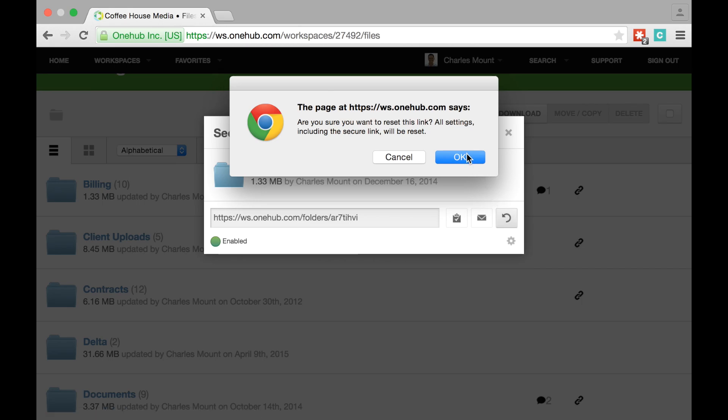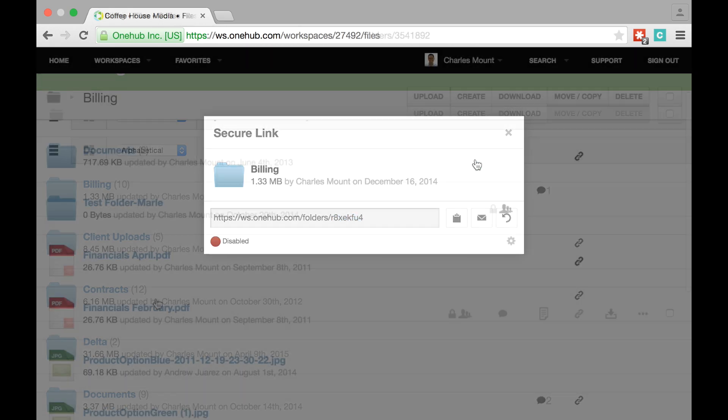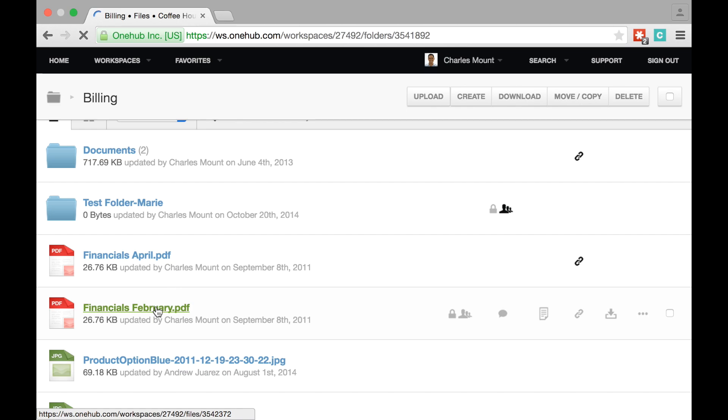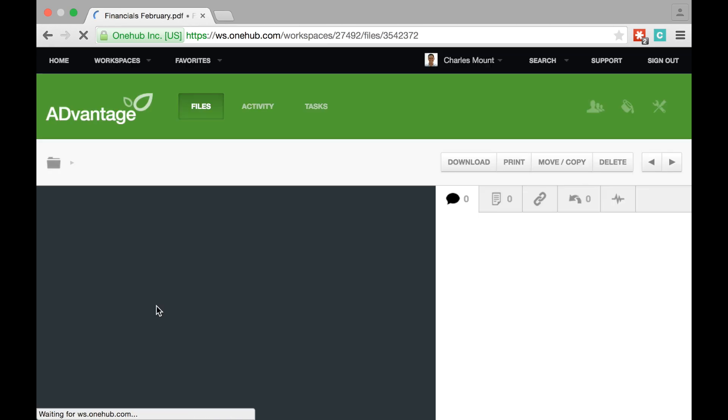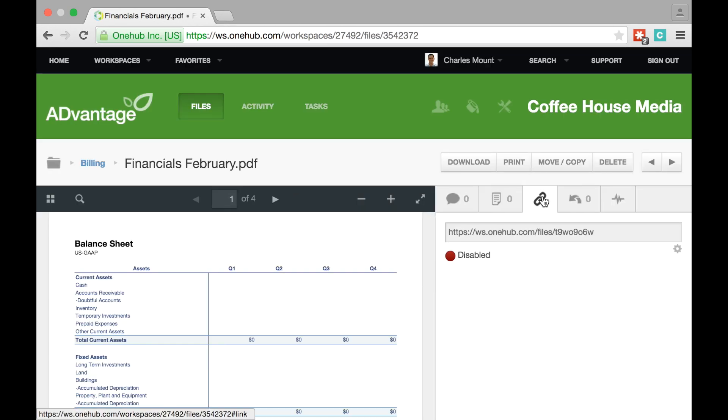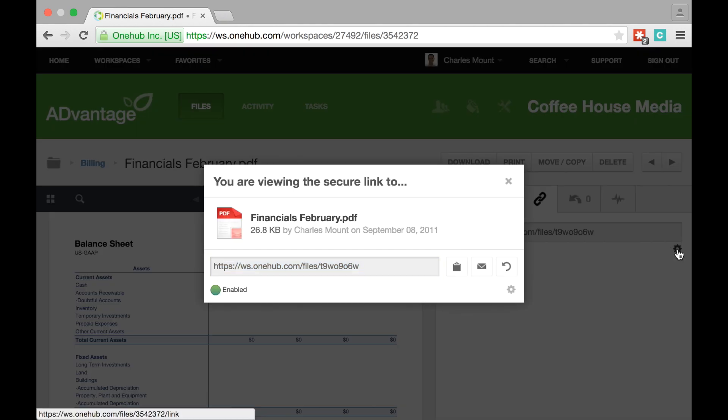You may also share specific content from a file's preview page within OneHub. Click the chain link tab on the right, enable the secure link and click the gear below to bring up the copy and send window.